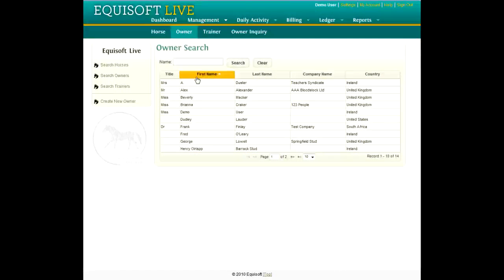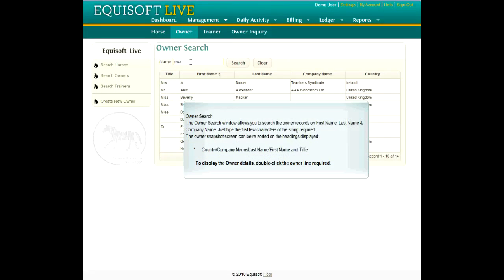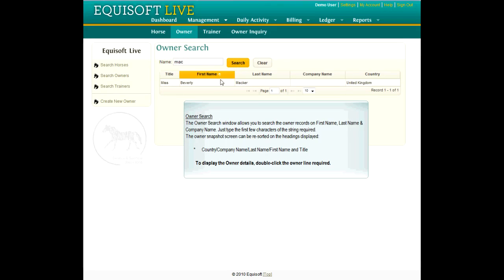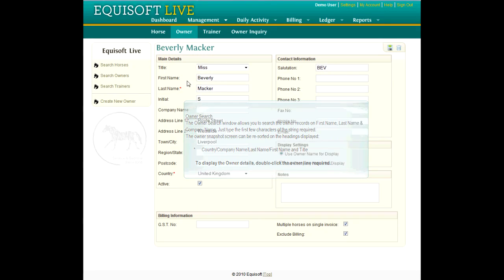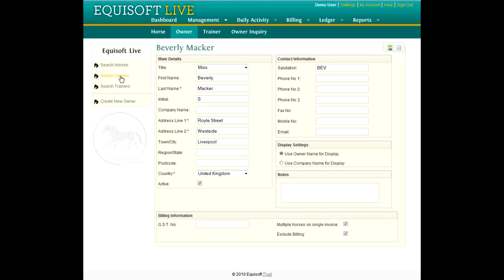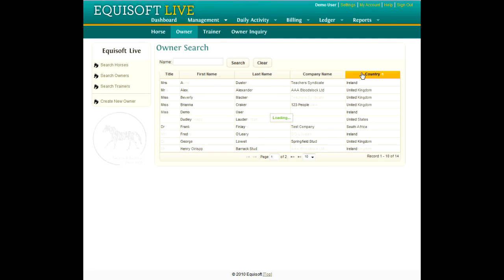The Owner Search window allows you to search the Owner records on First Name, Last Name, and Company Name. Just type the first few characters of the string required. The Owner Snapshot screen can be re-sorted on the headings displayed.